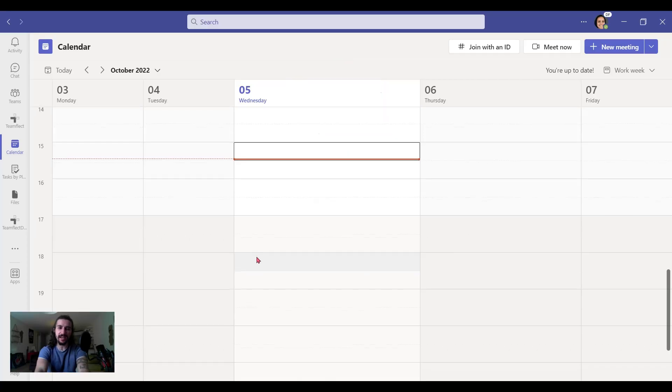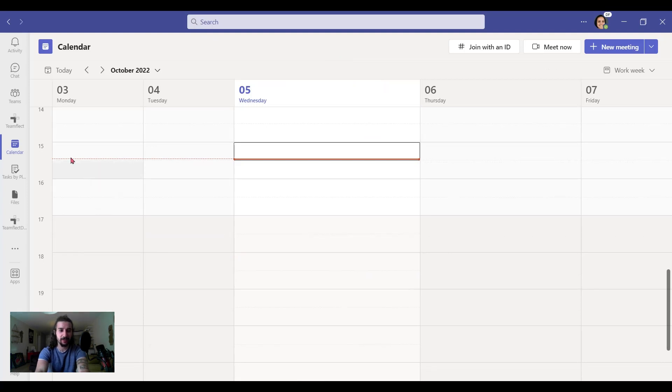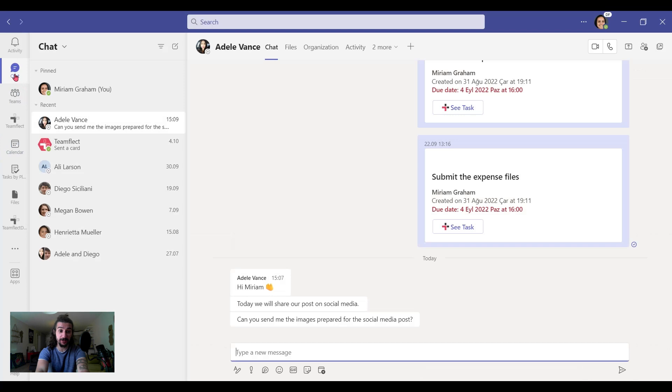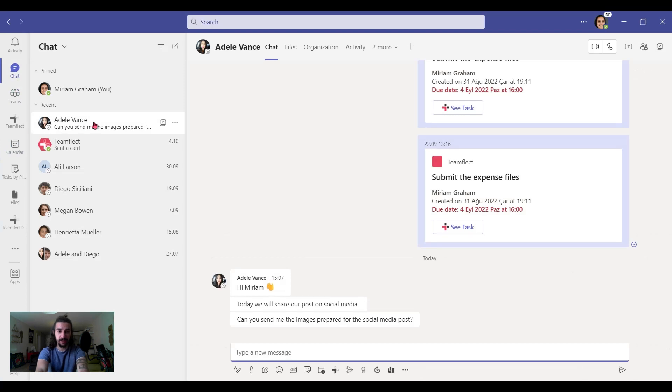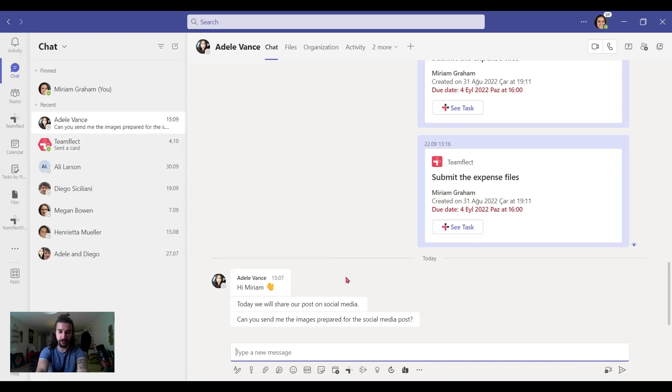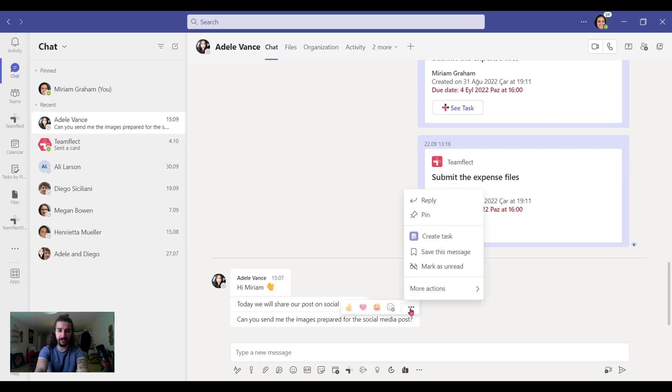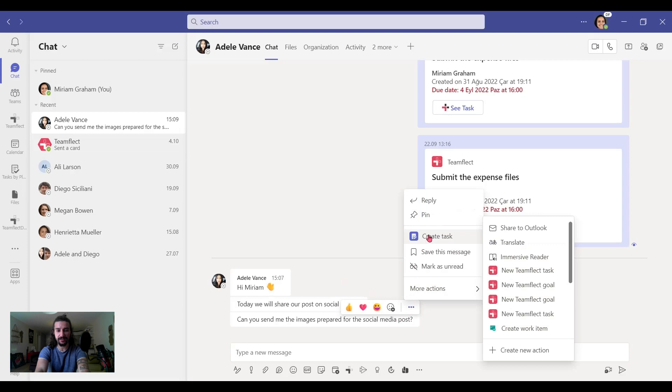So to assign tasks through Teams chat, what we should do first is go to chat. I click on chat and go to the conversation with Adele and let's go to the message itself. She wants us to send her some images for a social media post. So let's create a task about that. We go over to the text and click on the ellipses and create task.